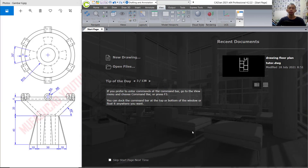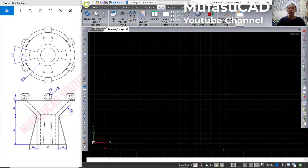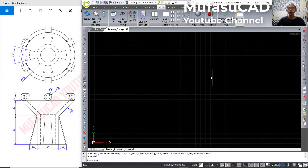Hello everyone, welcome back to the Mufasuke channel. Today we are going to learn how to create 3D modeling with GCAD 2021. First, open your GCAD software and in here we can create new drawings.